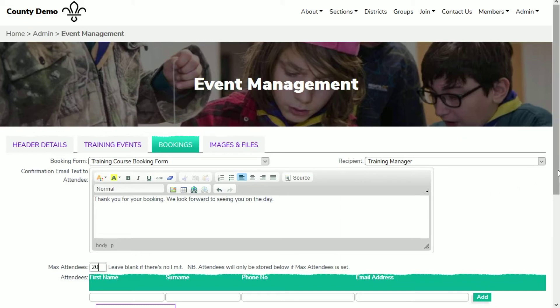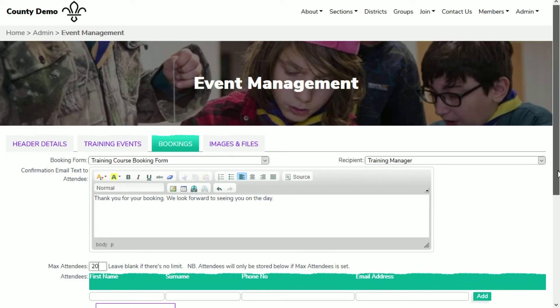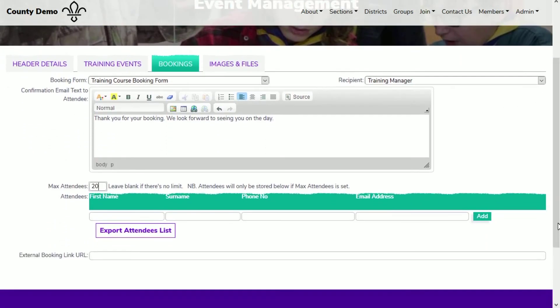Before the training course, you will be able to download a list of the attendees that have made a booking by clicking the export attendees list button.